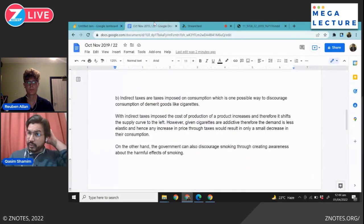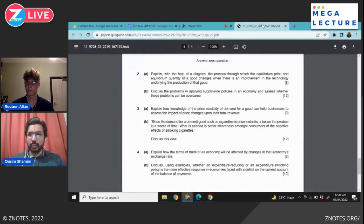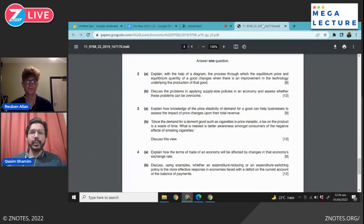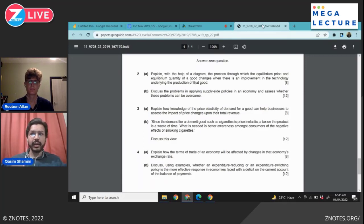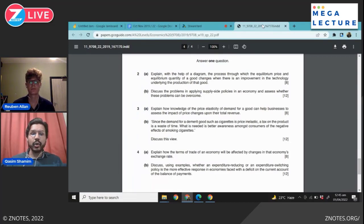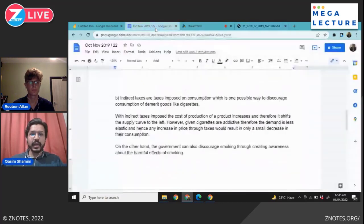Even though this question doesn't say 'with the help of a diagram,' if you know a relevant graph and are confident you can draw it correctly, go ahead and draw it as it earns extra credit. Some questions explicitly state 'with the help of a diagram,' and in those cases it is compulsory. Otherwise, it's optional but beneficial.